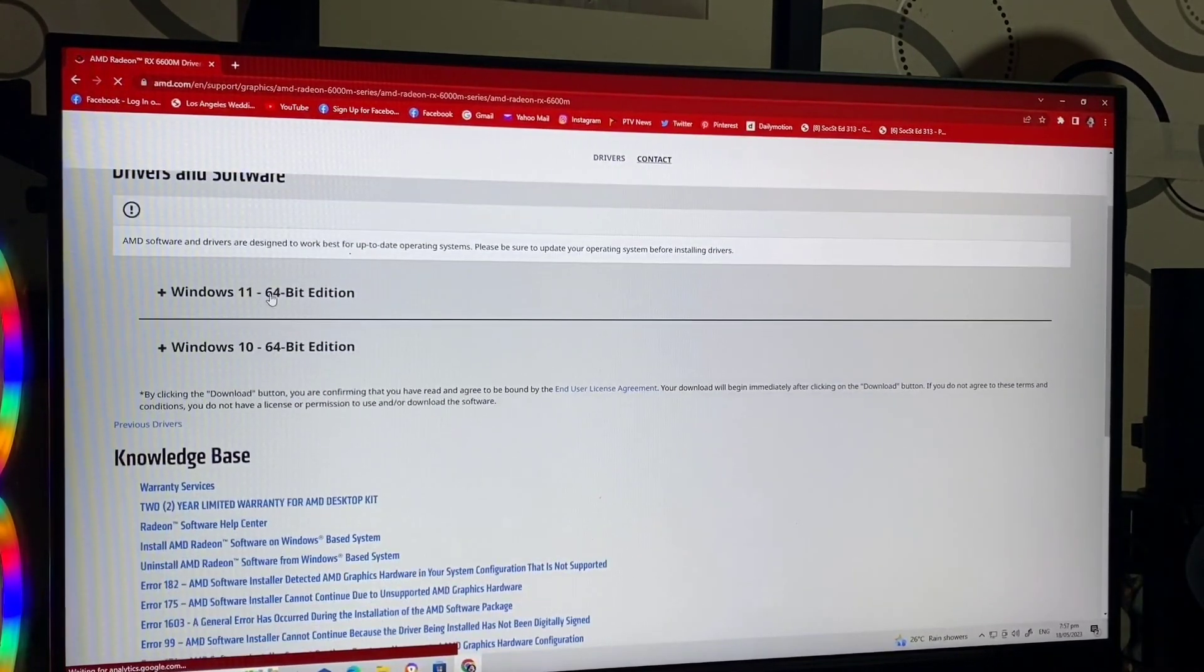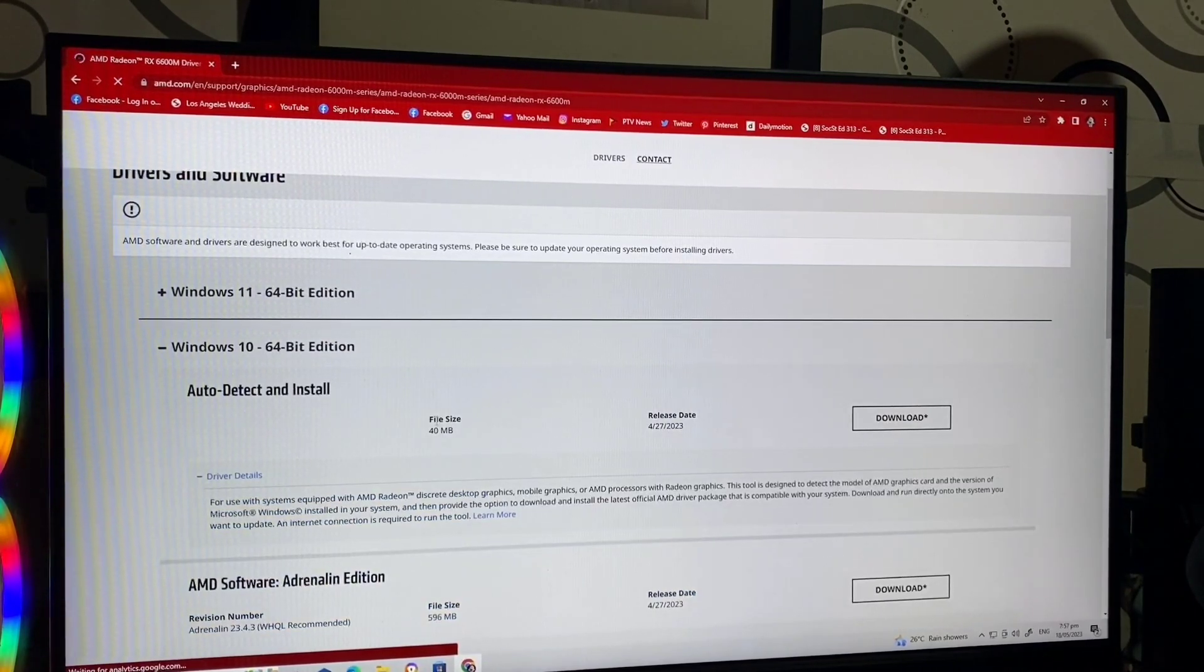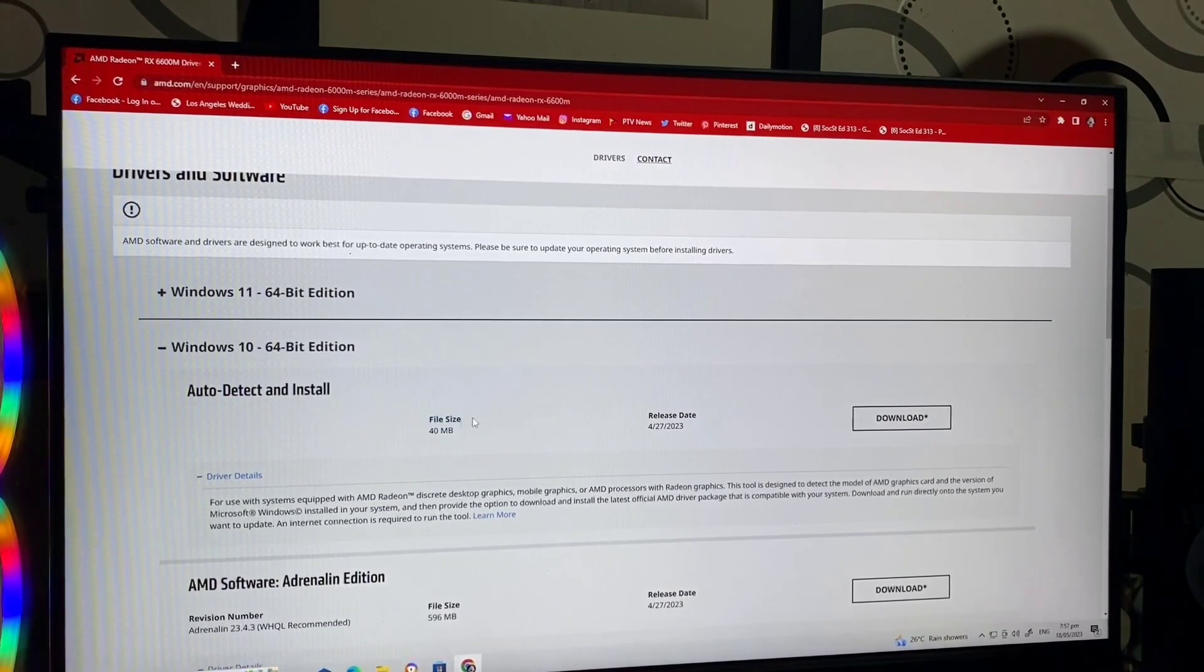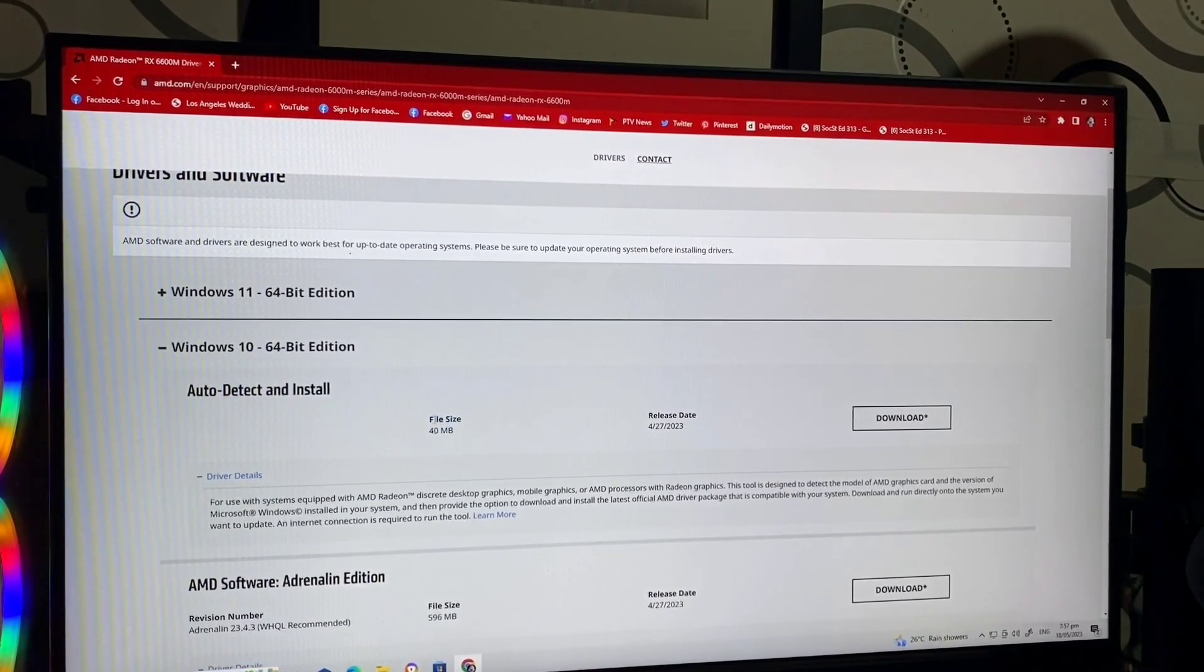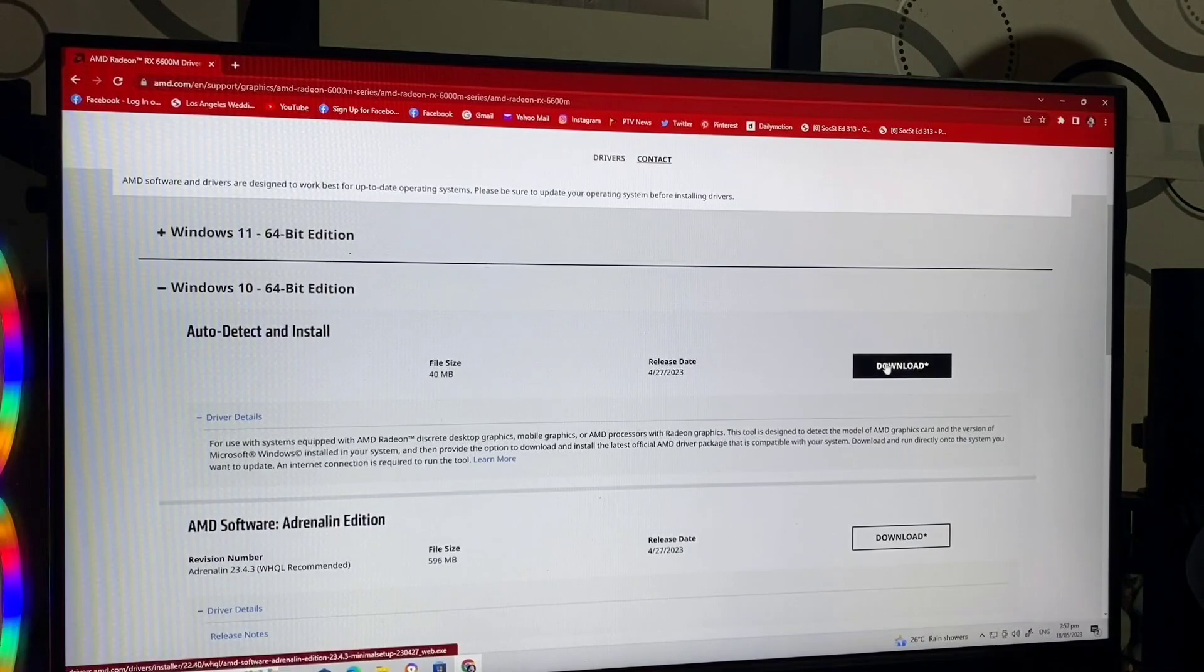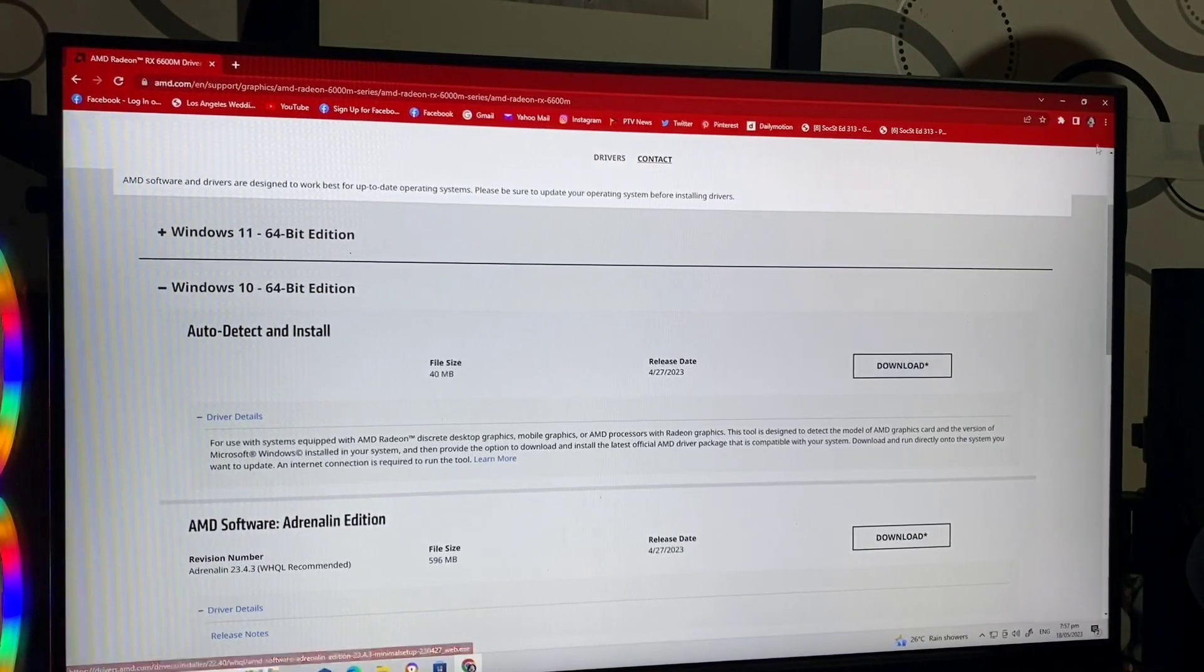We're gonna select Windows 10. Kasi, Windows 10 pa lang yung ating computer. Click download. Download nyo lang.